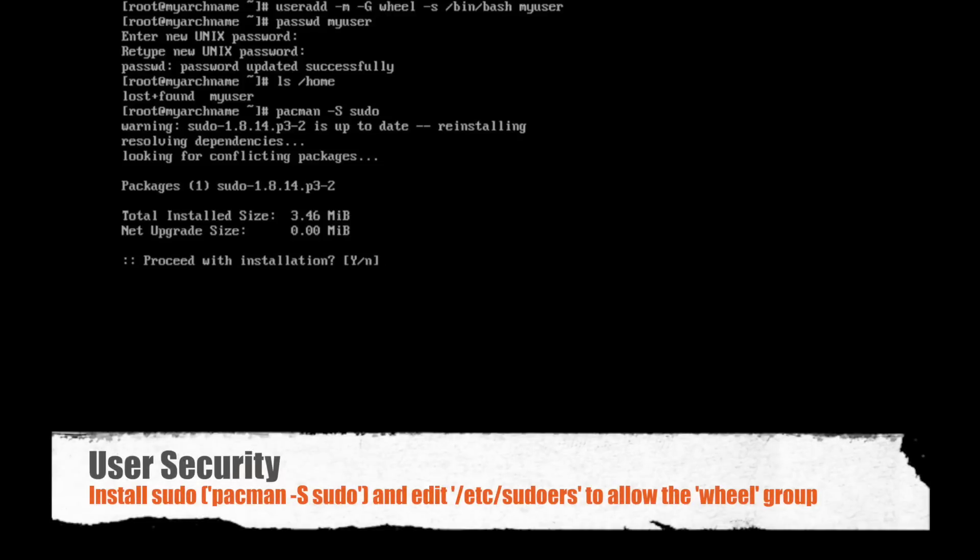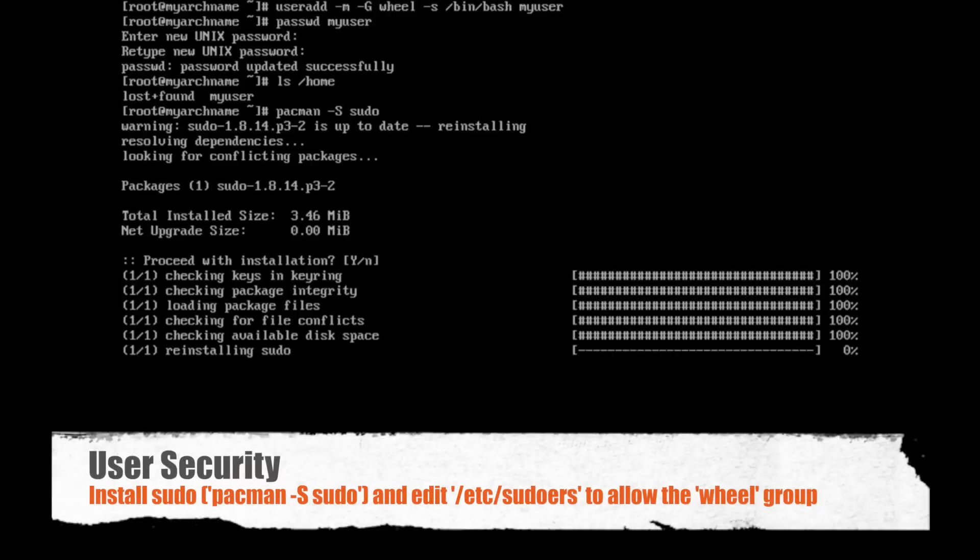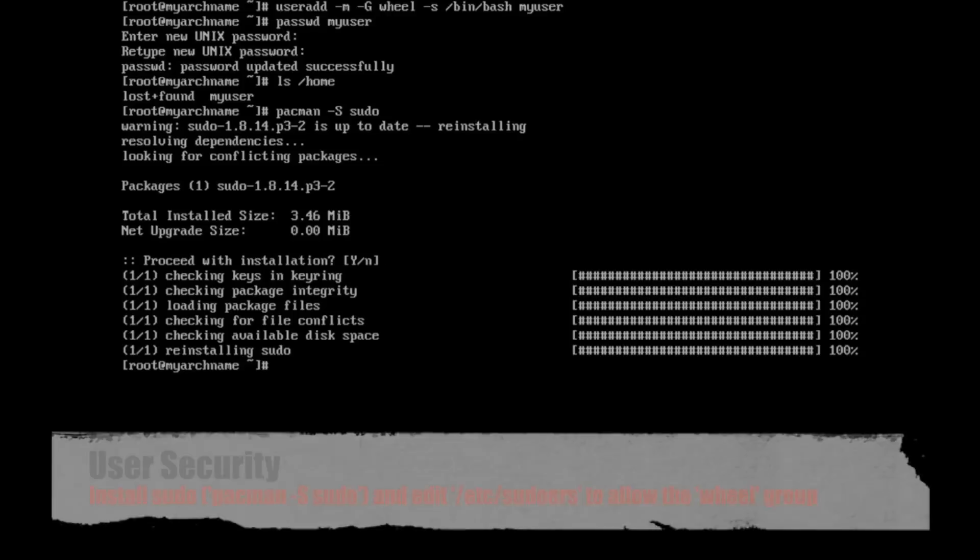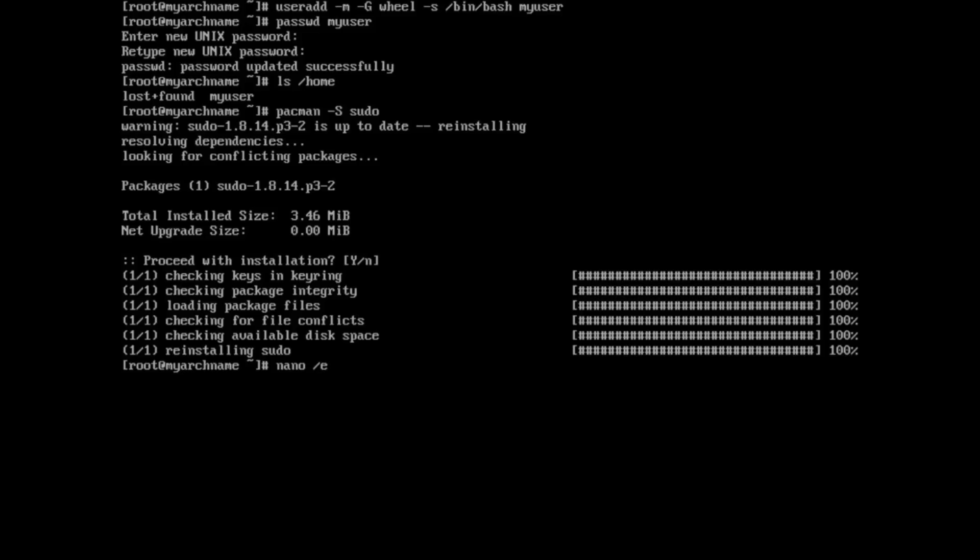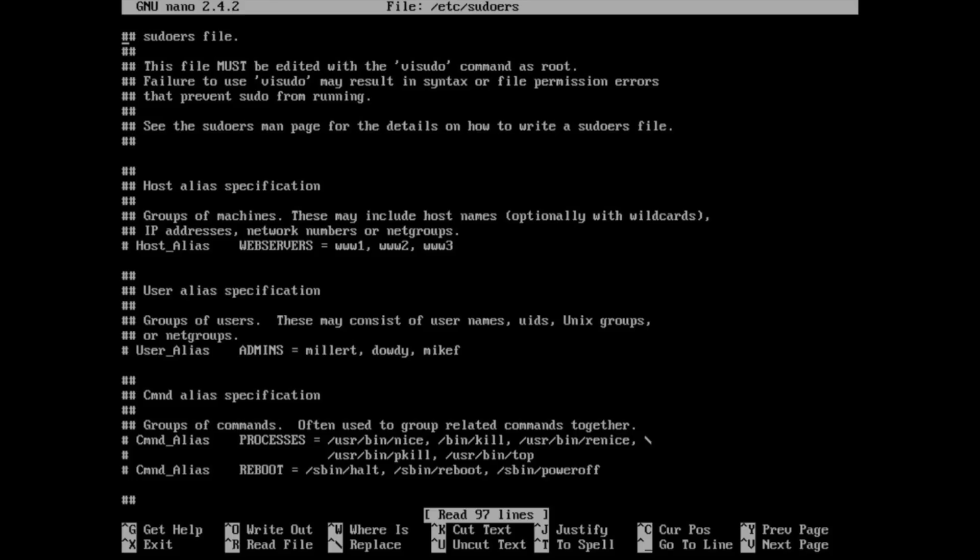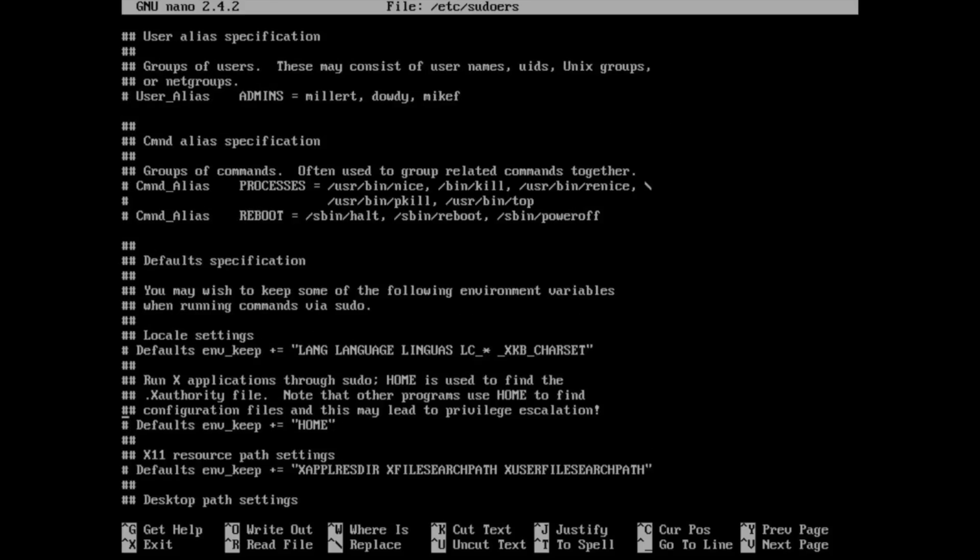So now I'm going to go ahead and install sudo. If you followed part 1, it's actually already installed, but I added this here in case you didn't follow it. I always use sudo for privilege escalation, and so I just install it with Pacman.